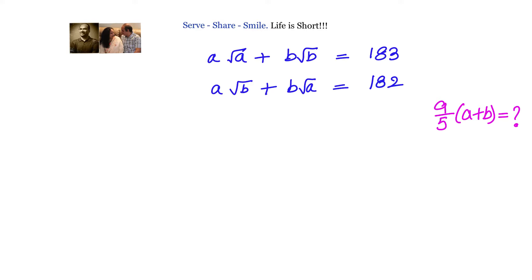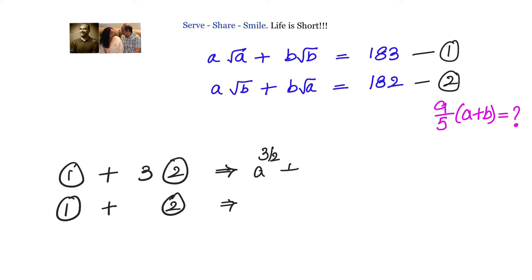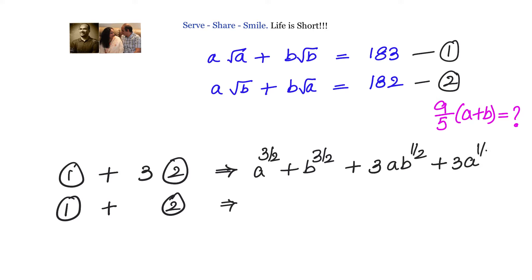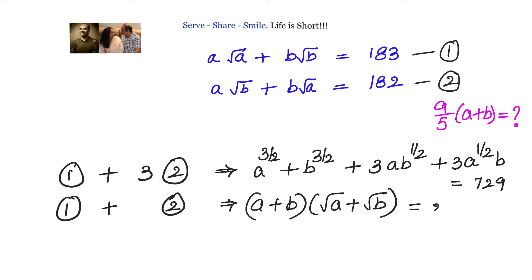In the second method, we again take equations 1 and 2. We multiply equation 2 by 3 and add it to equation 1. On the left side we get: a·√a + b·√b + 3(a·√b + b·√a), which expands to a^(3/2) + b^(3/2) + 3a·√b + 3b·√a. The right-hand side is 183 + 3×182 = 729, and the combined expression for (a+b)(√a+√b) = 365.